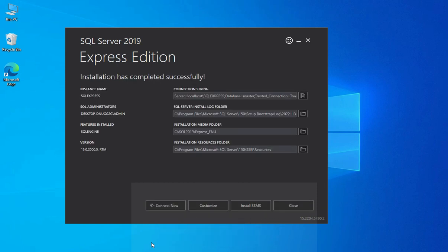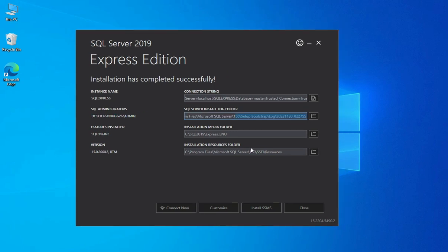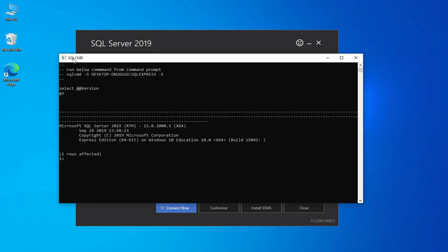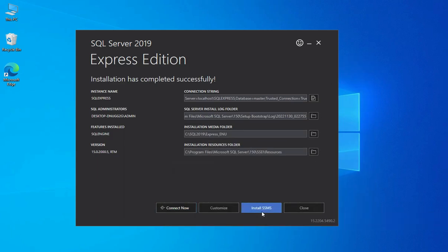Guys, you can see my installation is completed — it is showing me it has completed successfully. Here it is showing me different information: first is the connection string showing the instance name, second is the log file location (whenever you create a database a log file is created), and then we have the installation media folder and the installation resources folder. To verify the installation you can click on this Connect Now button, and if you see something like this that means your installation is successful.